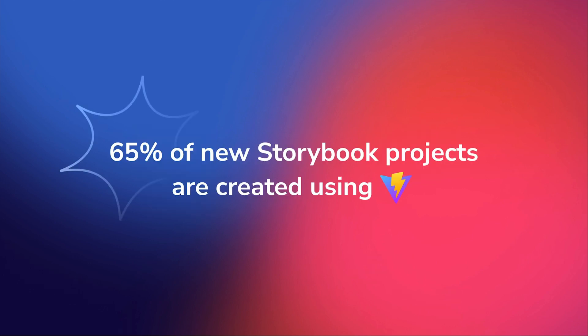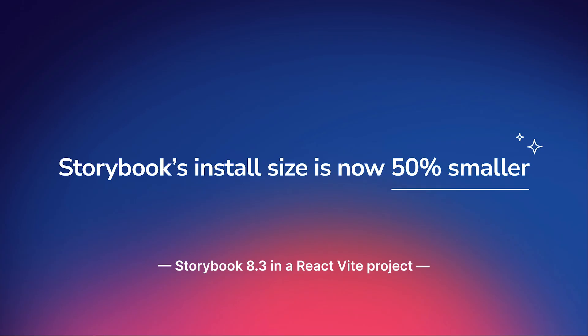Before we talk about a brand new integration to Storybook, I would like to share a couple of updates on Storybook 8, our latest version. First, I'm excited to report that a whopping 65% of new Storybooks are using Vite. This is more about Vite's success than Storybook, but it's really exciting for us because the developer experience of Vite is just amazing.